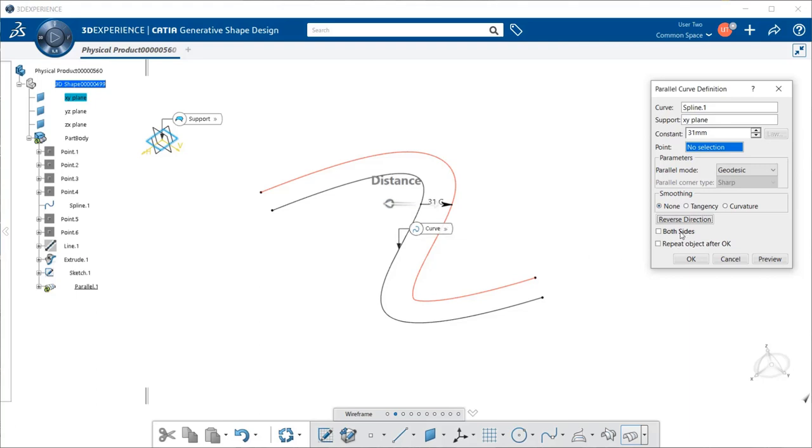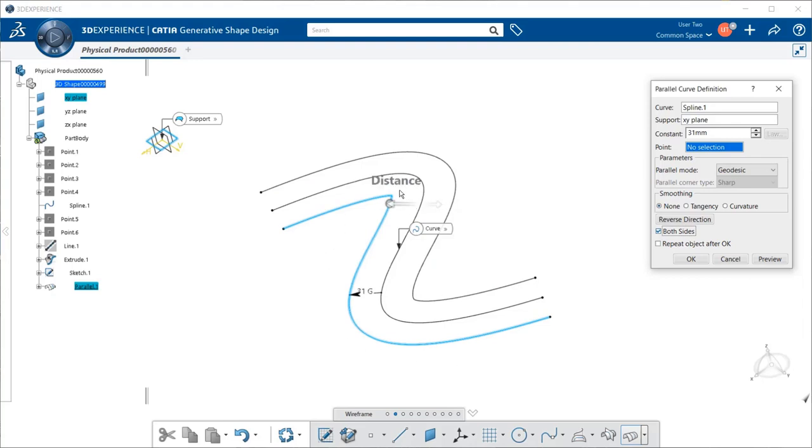If I also want to select both sides, notice I can place a curve on both sides of my original curve. But also notice that since it's parallel, where it becomes tighter, it becomes almost a point, as you can see right in here. Whereas, the larger the curve is grown as it's pulled away in the opposite side.